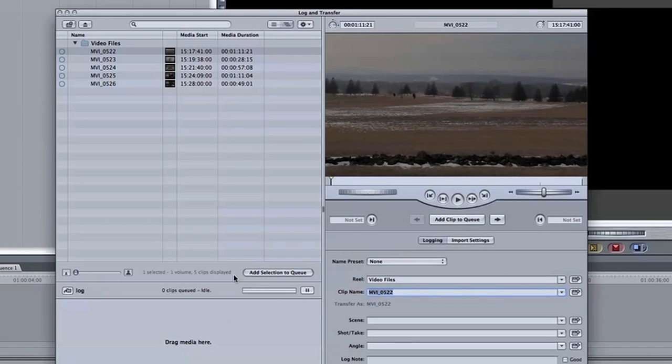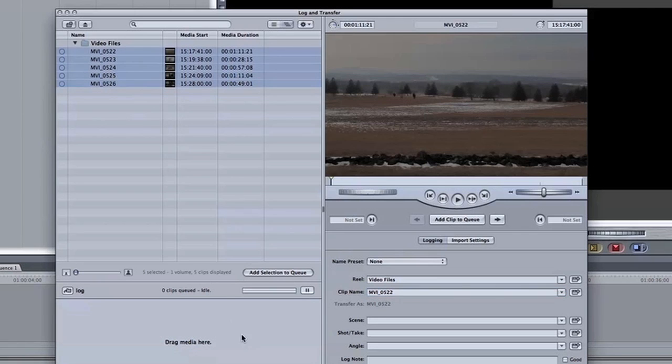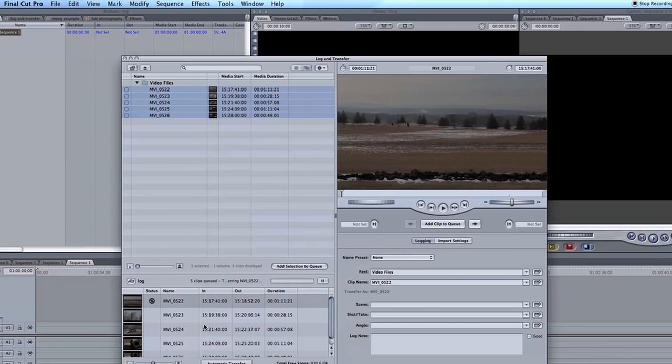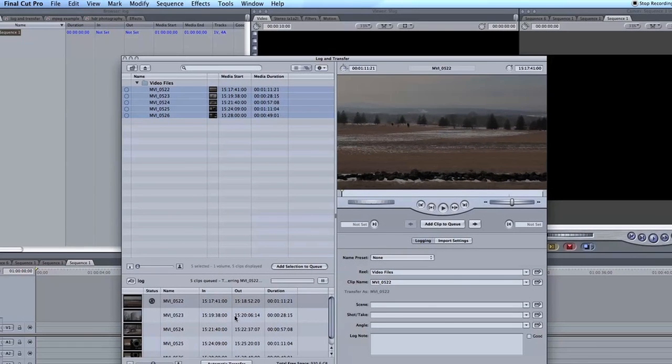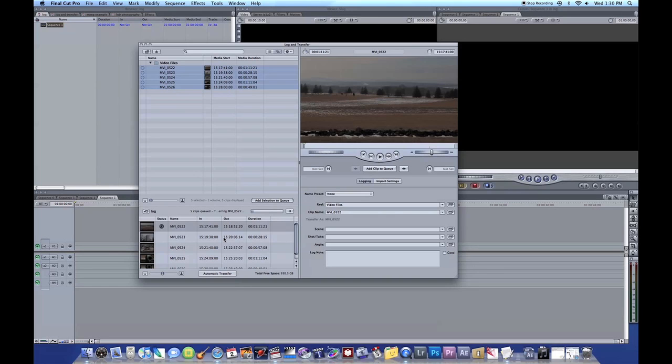All you do now is you select all the clips. I'm going to select them all now. I'm going to go Add Selection to Queue. And it will actually start doing it. And it's actually very important that you do nothing else besides let these files actually transfer. So you don't want to actually do anything while these are converting.